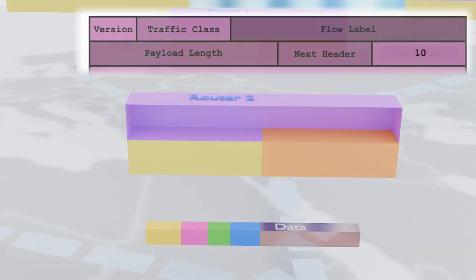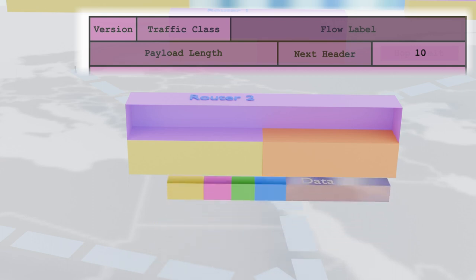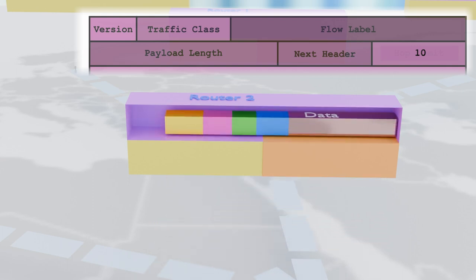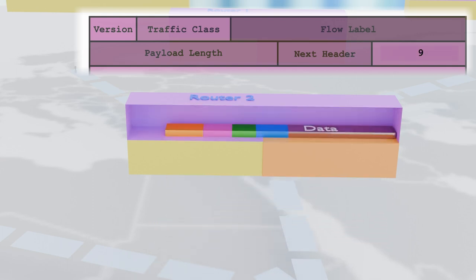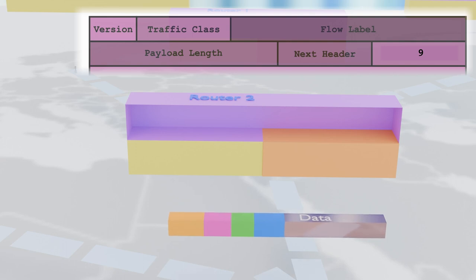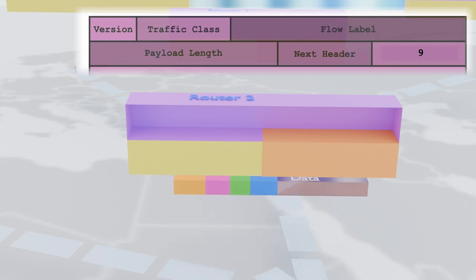Finally, we've got the hop limit, which acts as a safeguard against routing loops, ensuring our packets don't get caught in an endless cycle of digital purgatory.